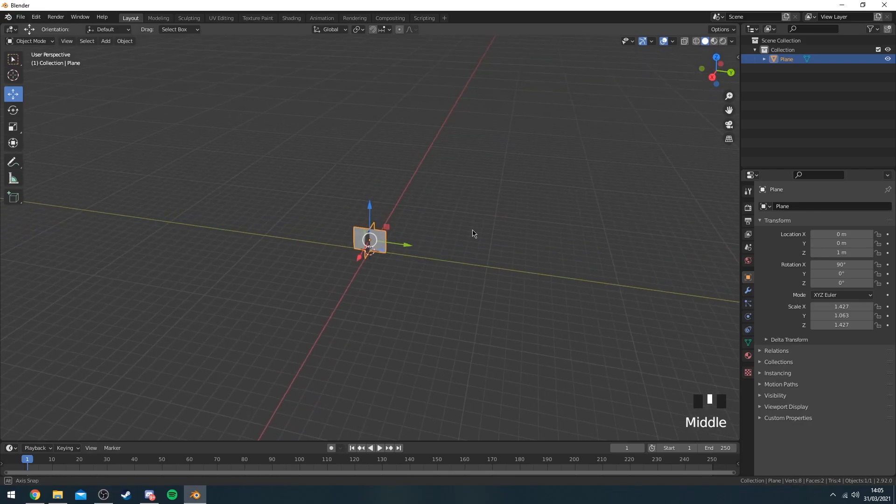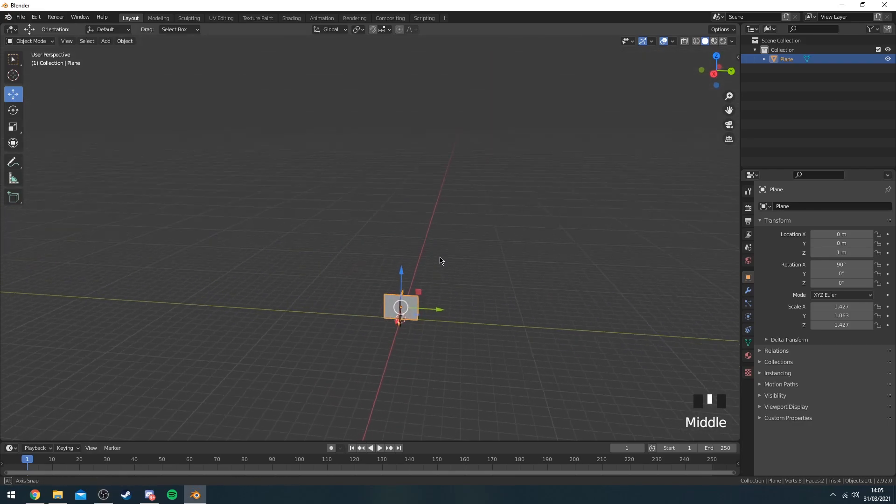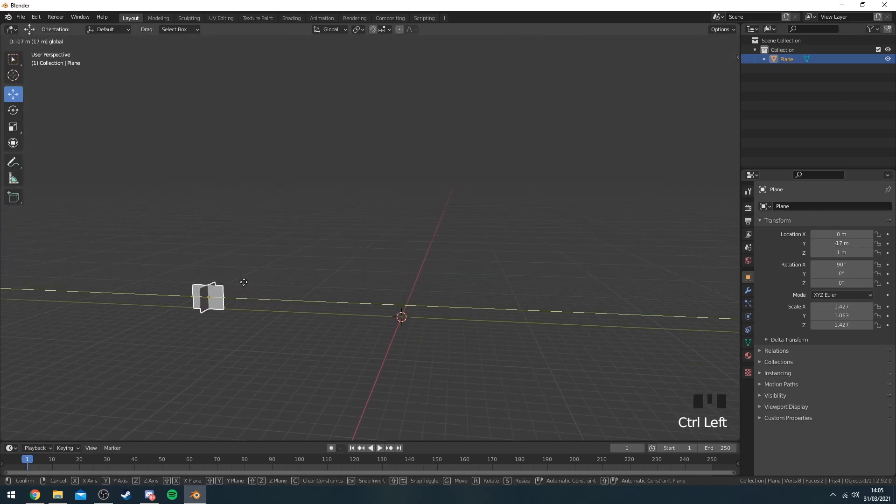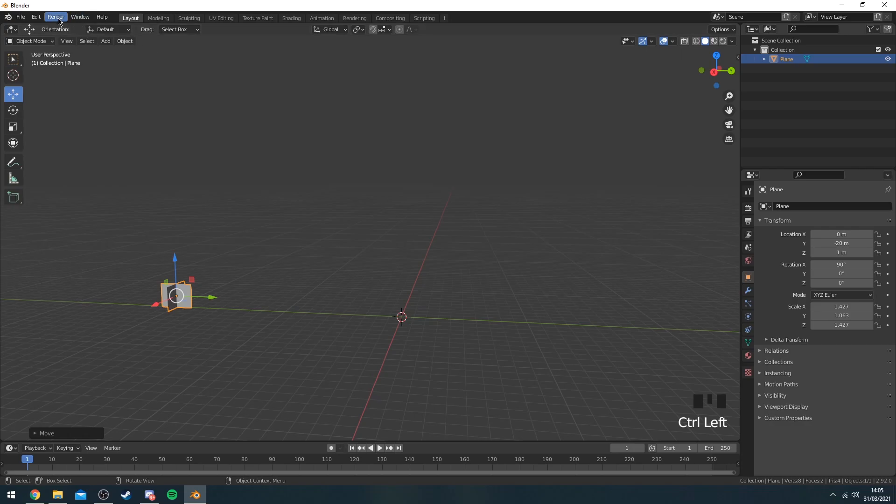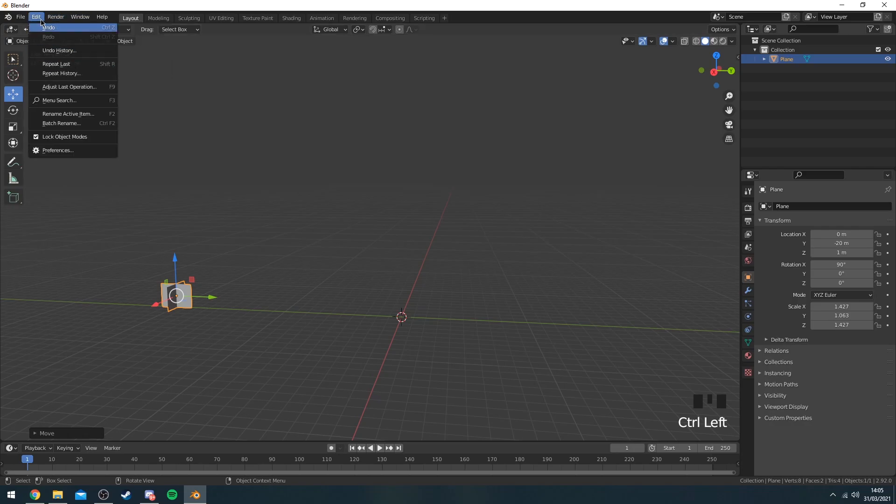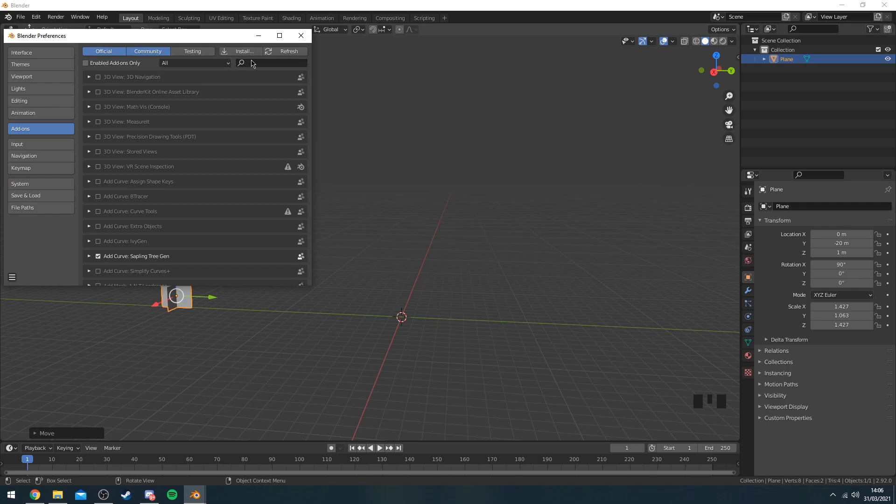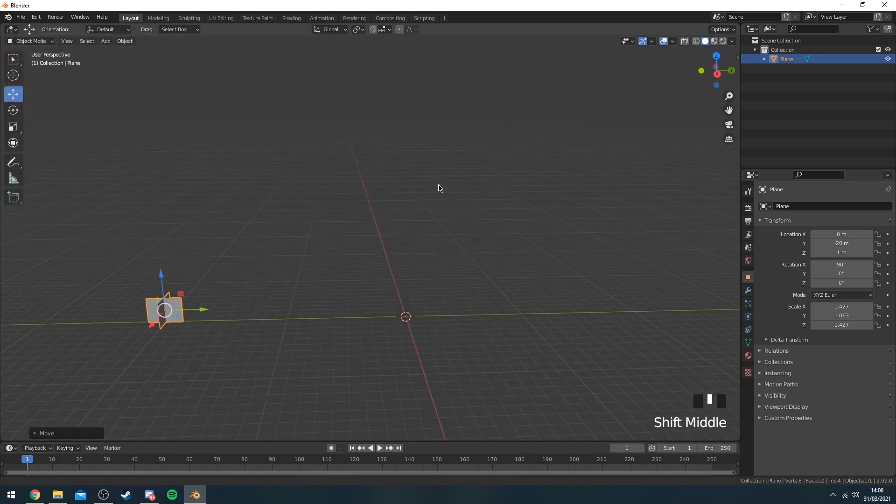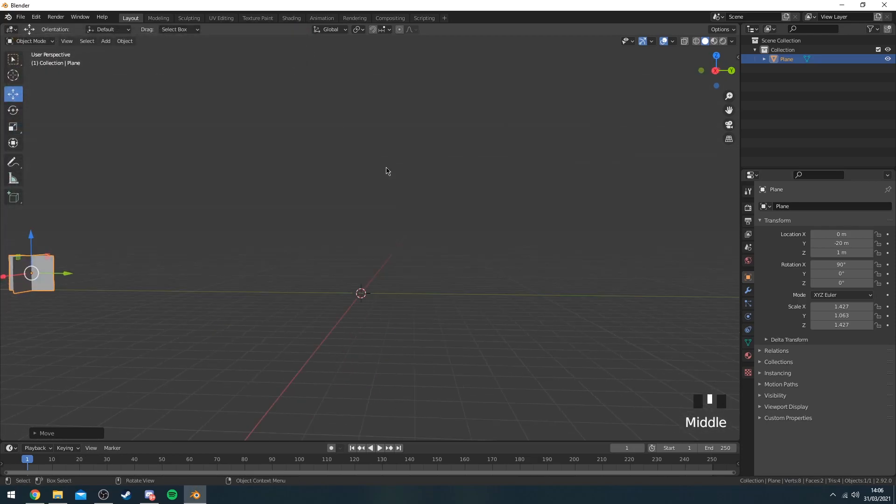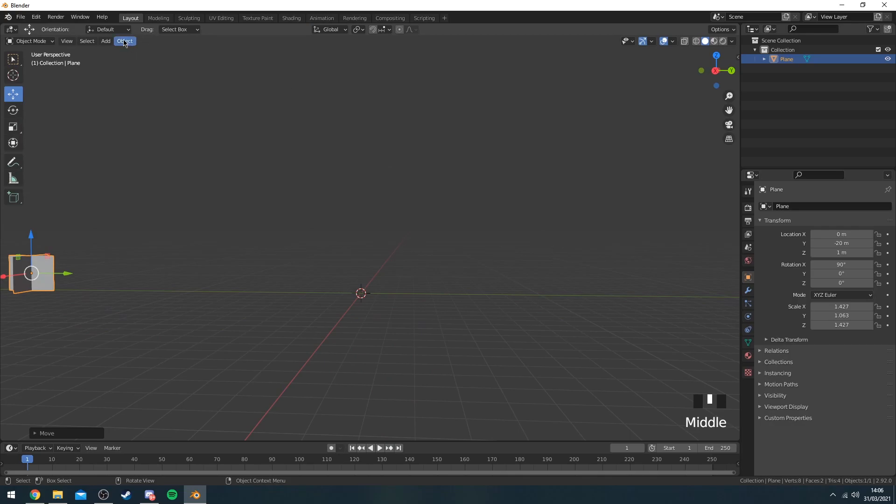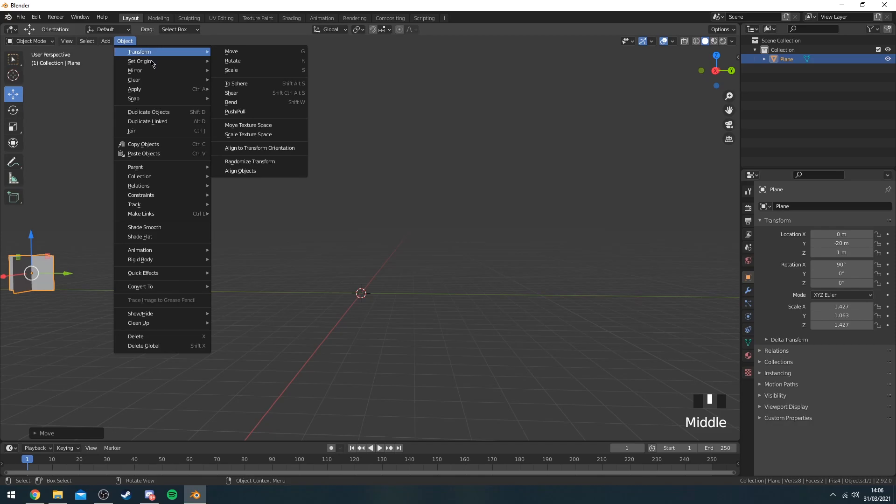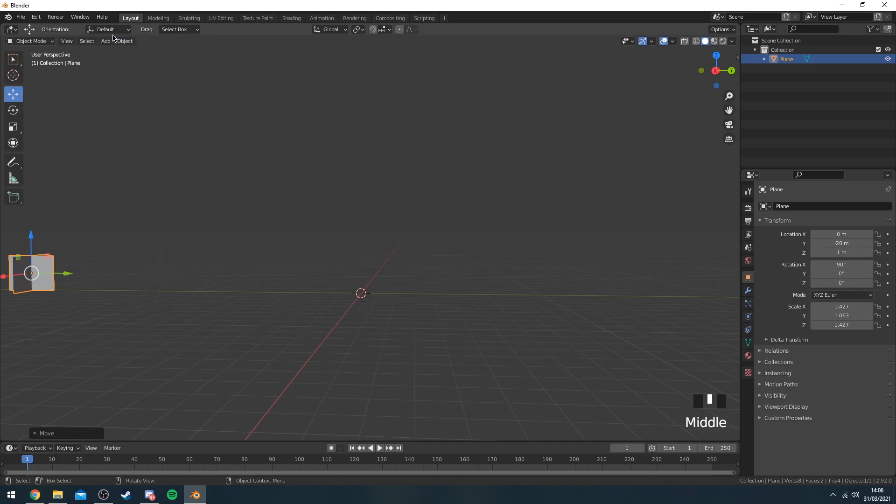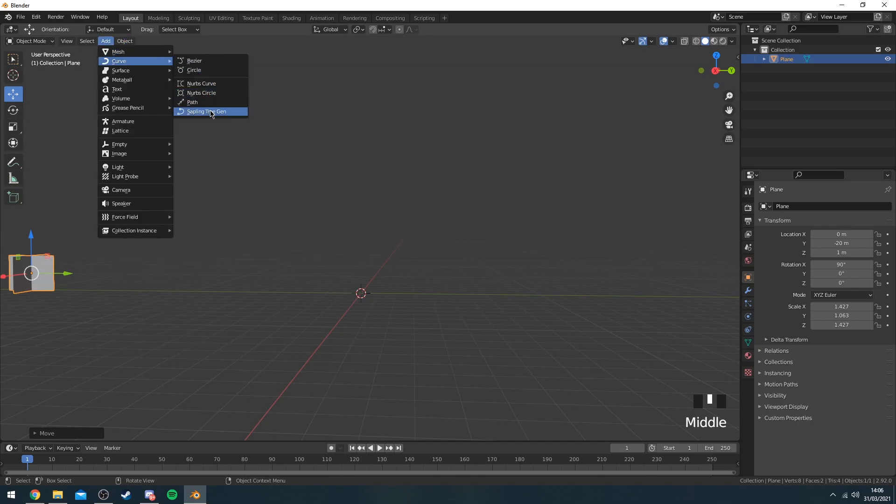Okay, so the next thing you want to do is create the actual tree. So a lot of people tend to use this little plugin thing which if you go to Edit, Preferences and type in Sapling tree gen, it should be just here and then just enable it. It helps you make trees a lot faster. Obviously these trees aren't all that optimized, so I don't really use them that often. If you go to Object, Add Curve and then Sapling.